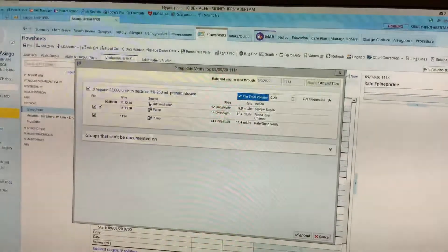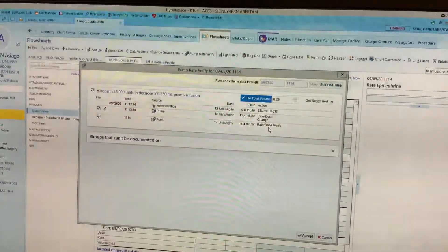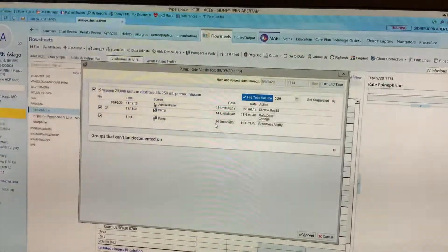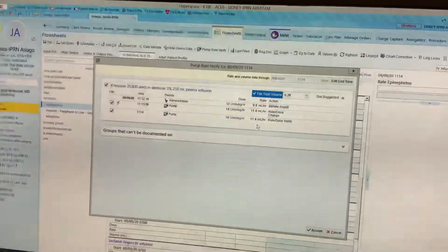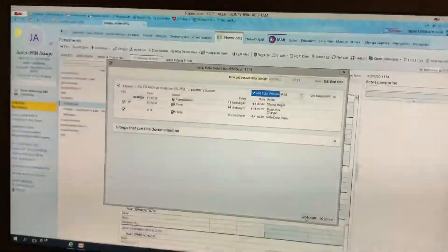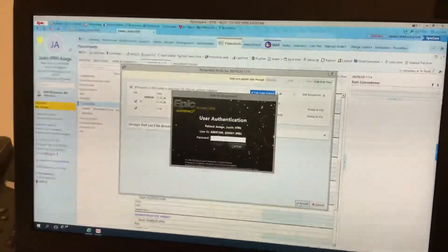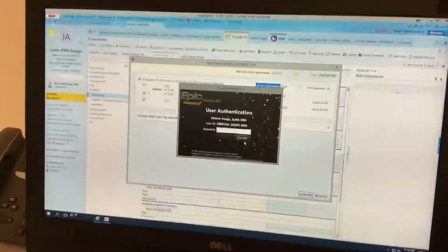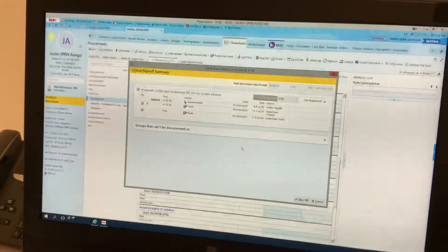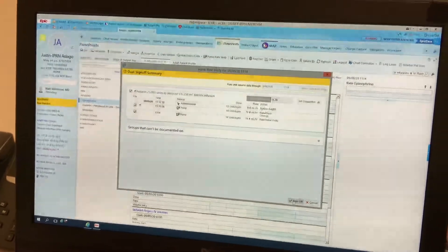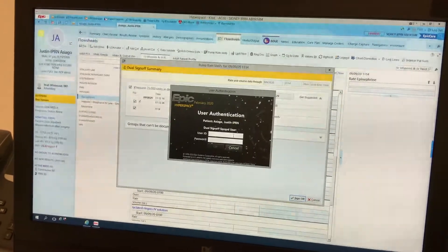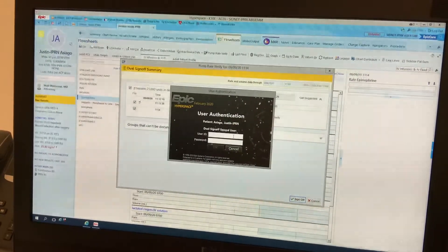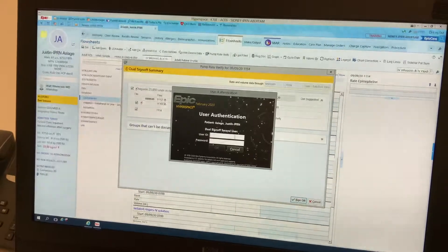This also includes the rate dose verify, so we don't have to do that as an additional step. When we click accept, it will ask for your password just like it would in the MAR, and here is where it would have the independent double check dual sign-off second user.